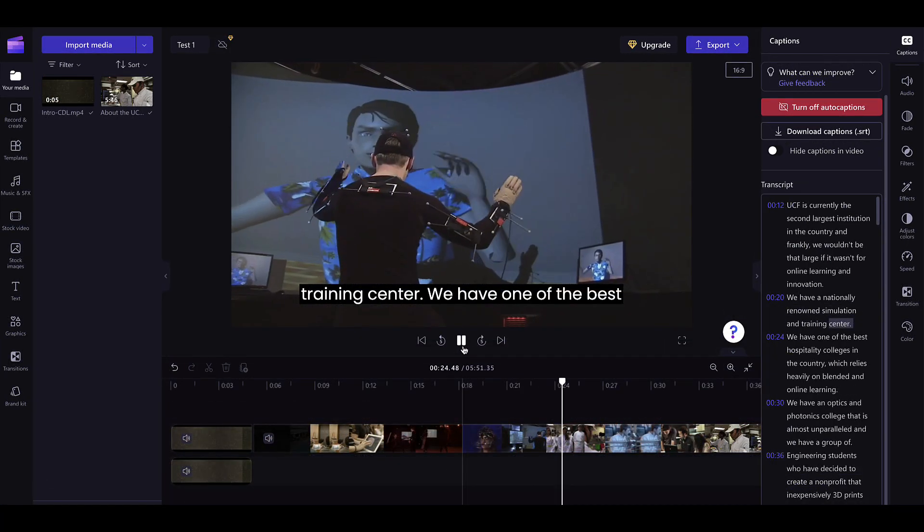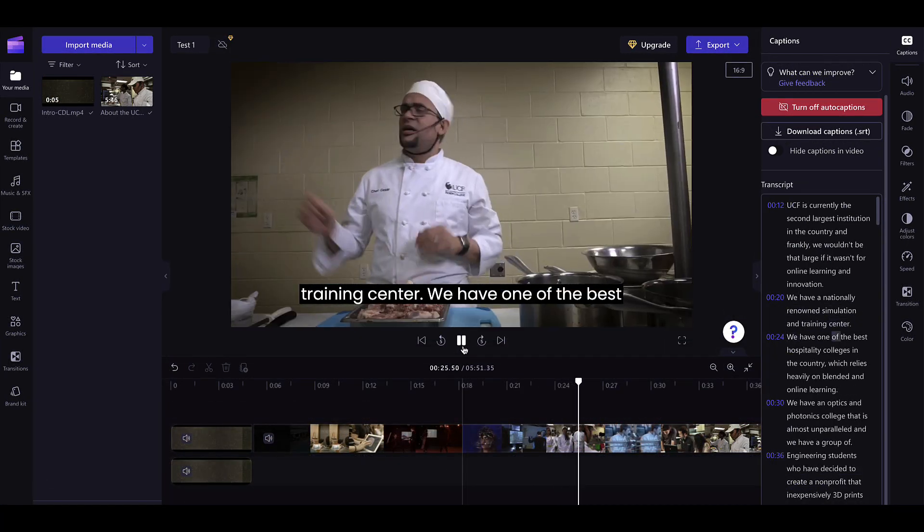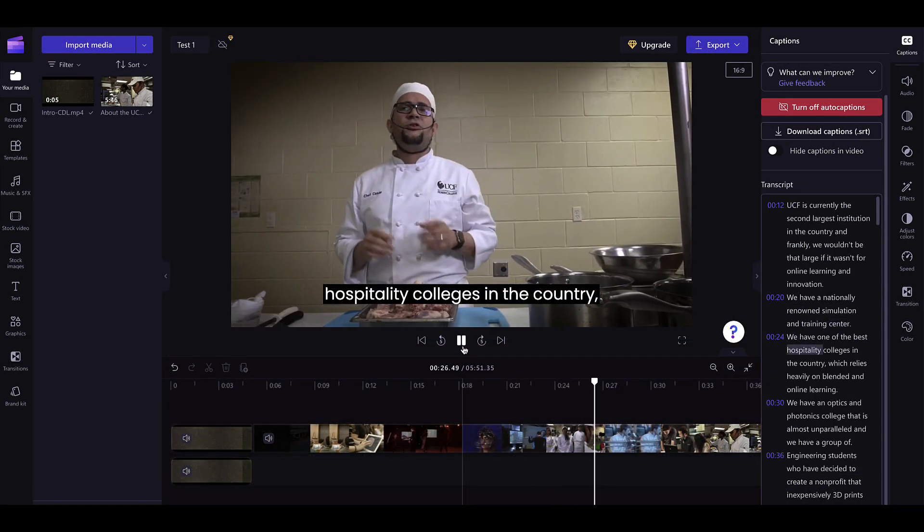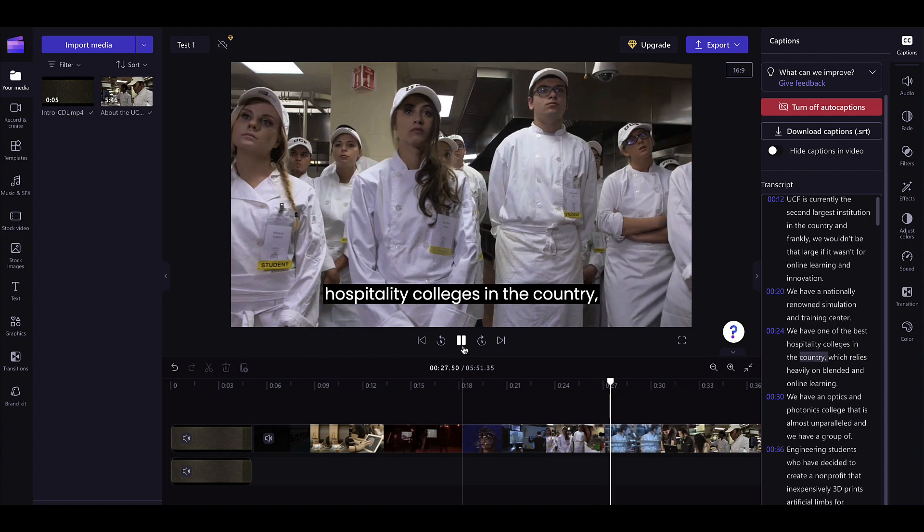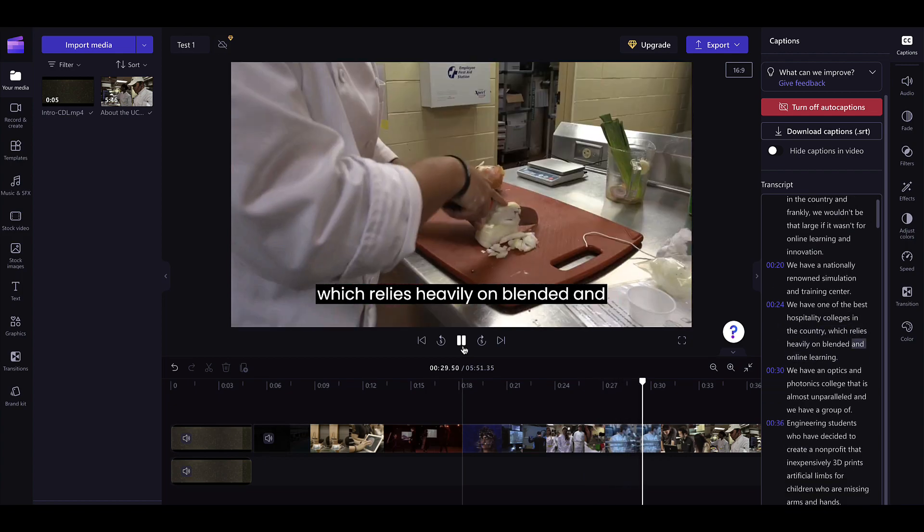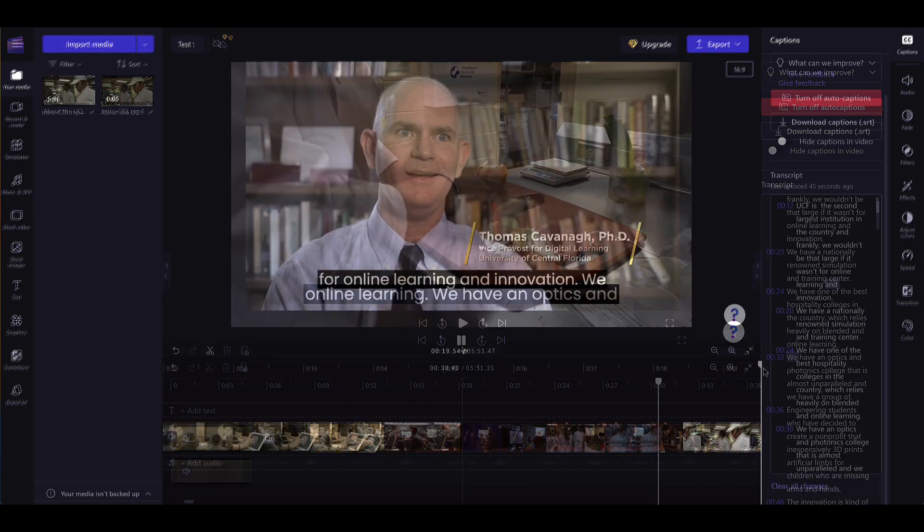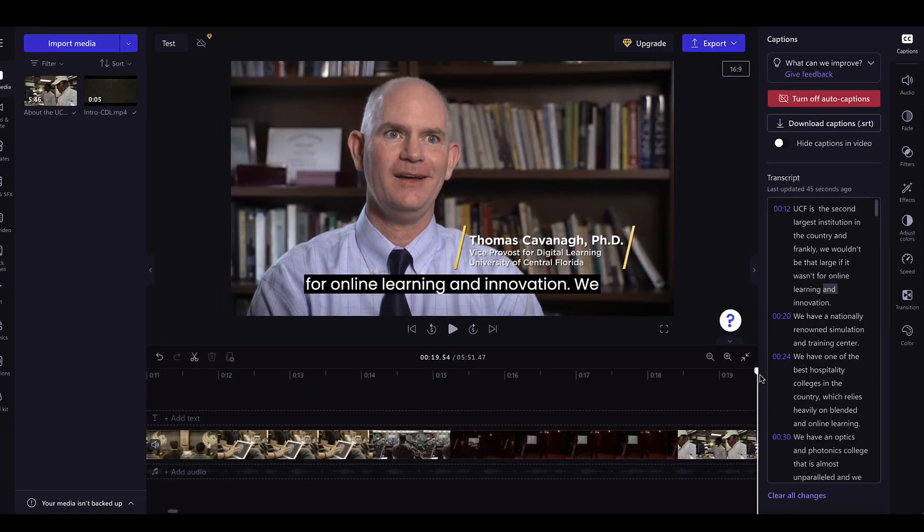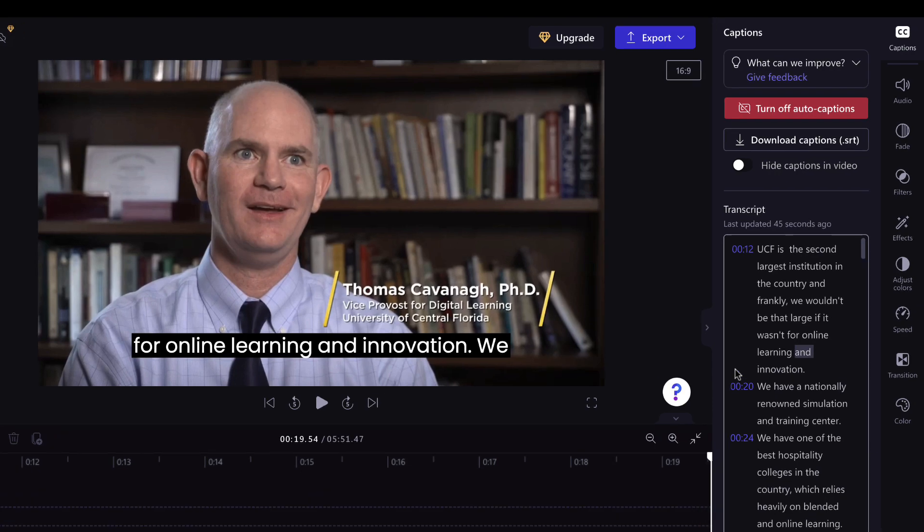Despite Clipchamp's accuracy with captioning content, please double-check by watching your entire video from beginning to end to ensure that it's captioned properly.